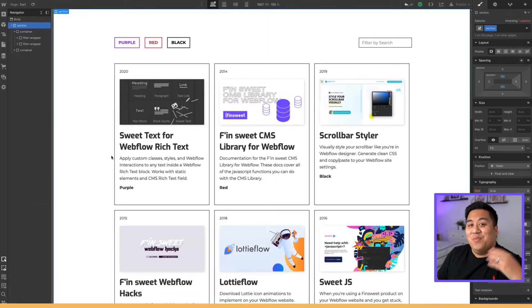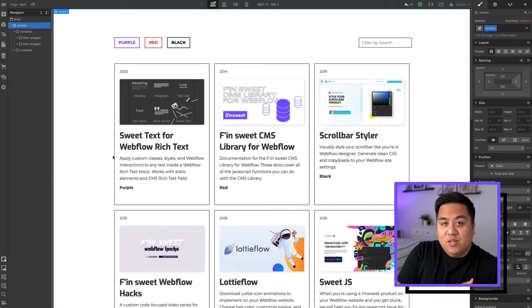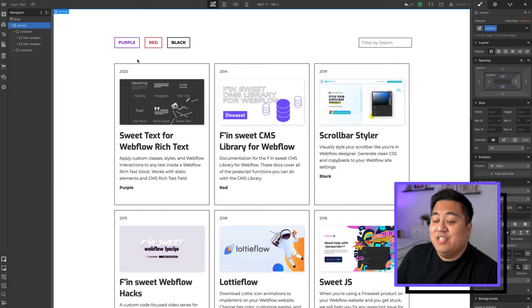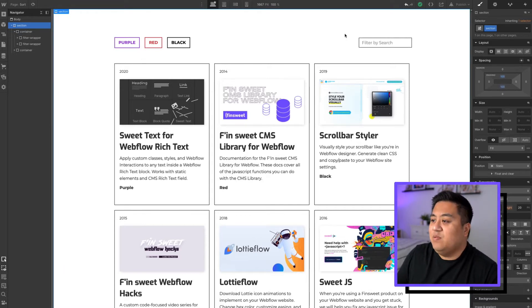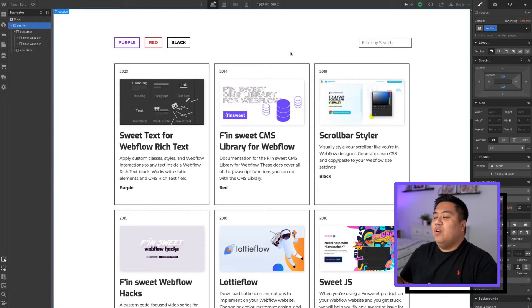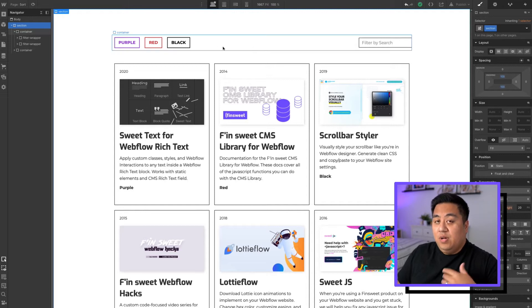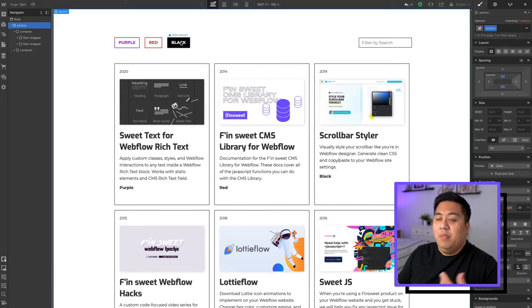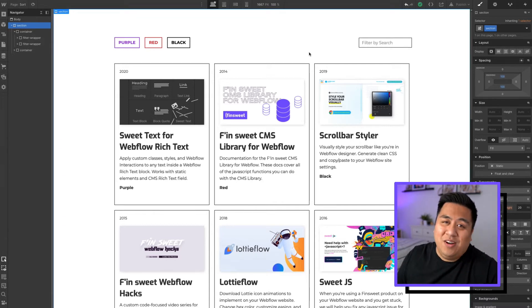We're in our designer and this is the document we've been making. We actually just created the filter option — we were able to filter through these buttons and filter by search. Now what we're going to do is add the sort tool. With filter you can show only what you click, for example purple, red, or black. But with sort you're able to sort your CMS items in a certain order.